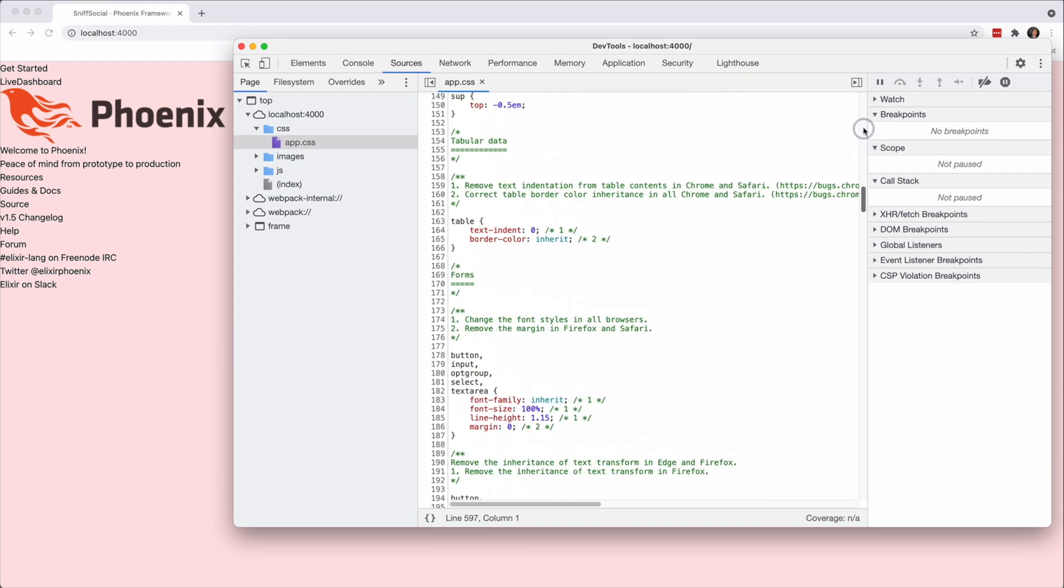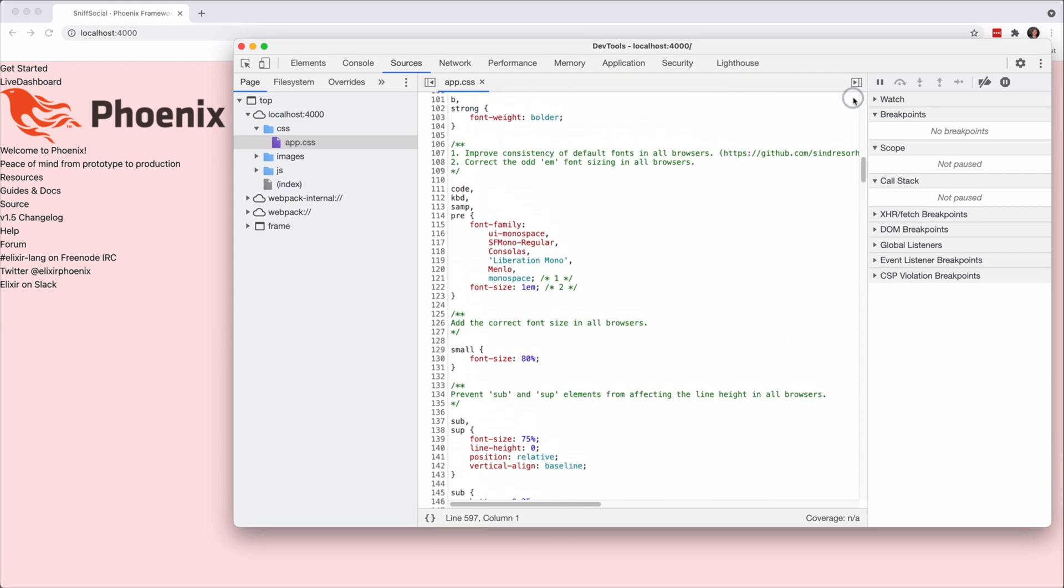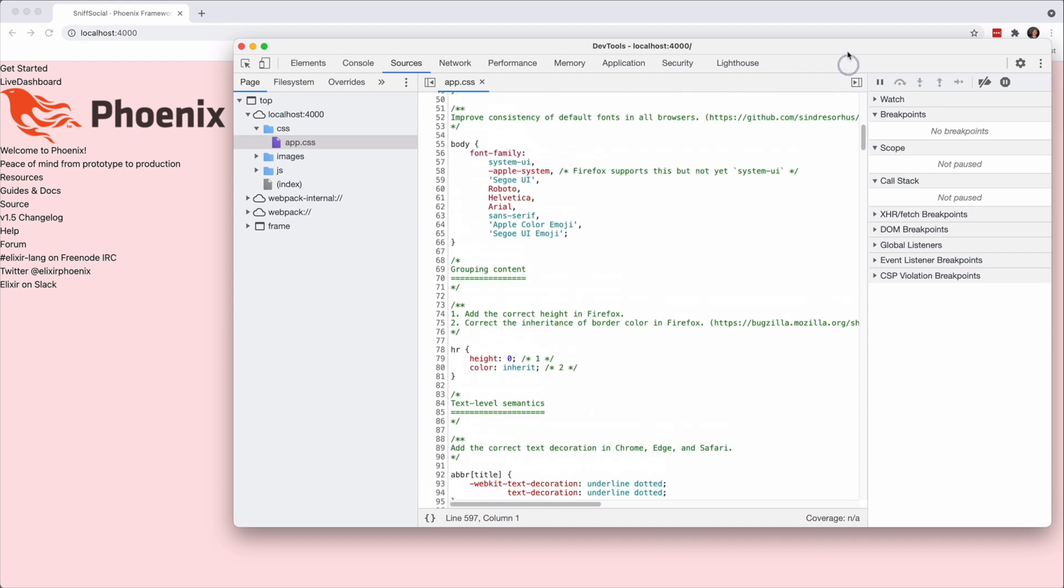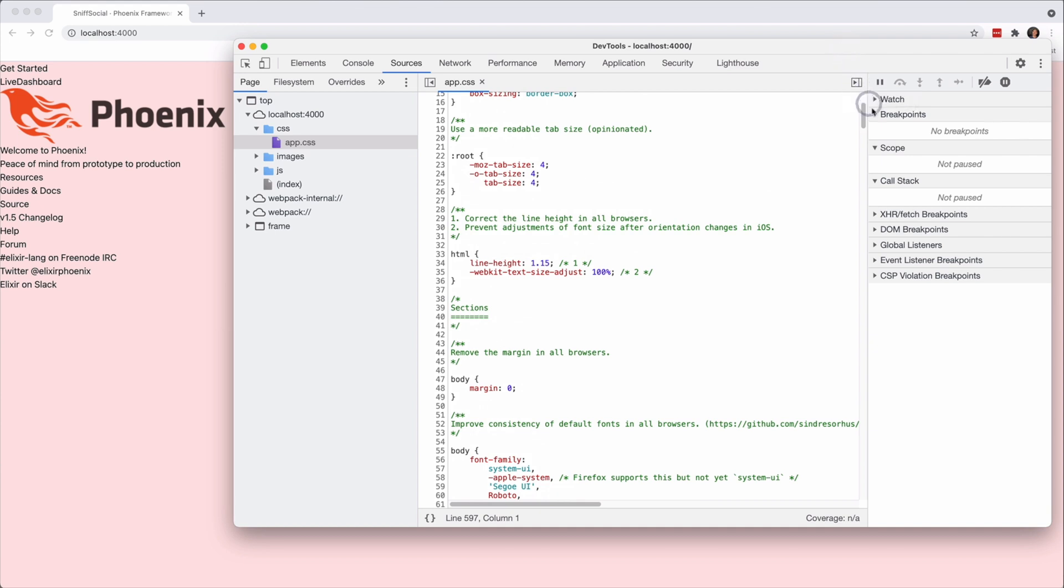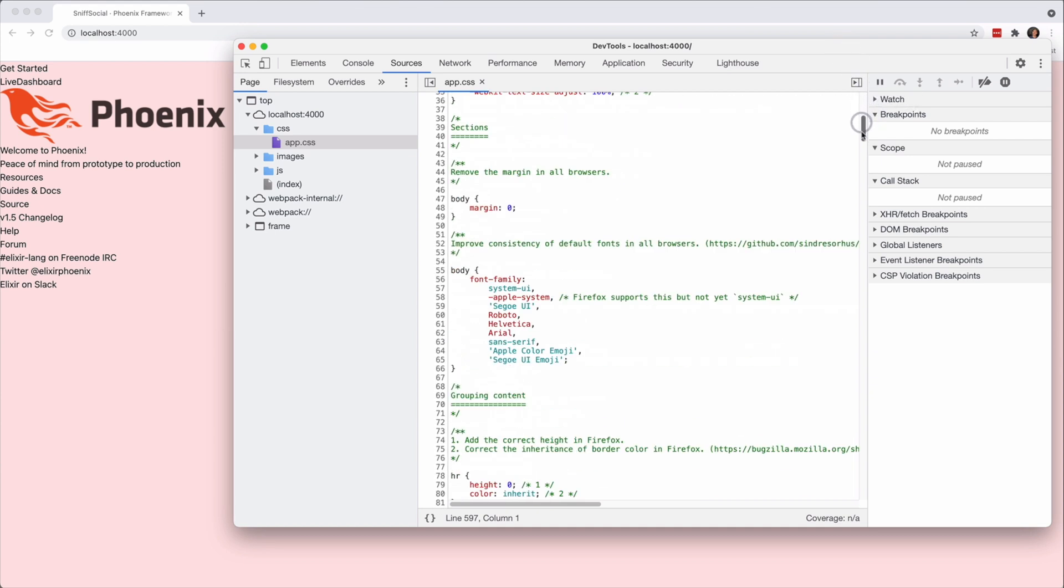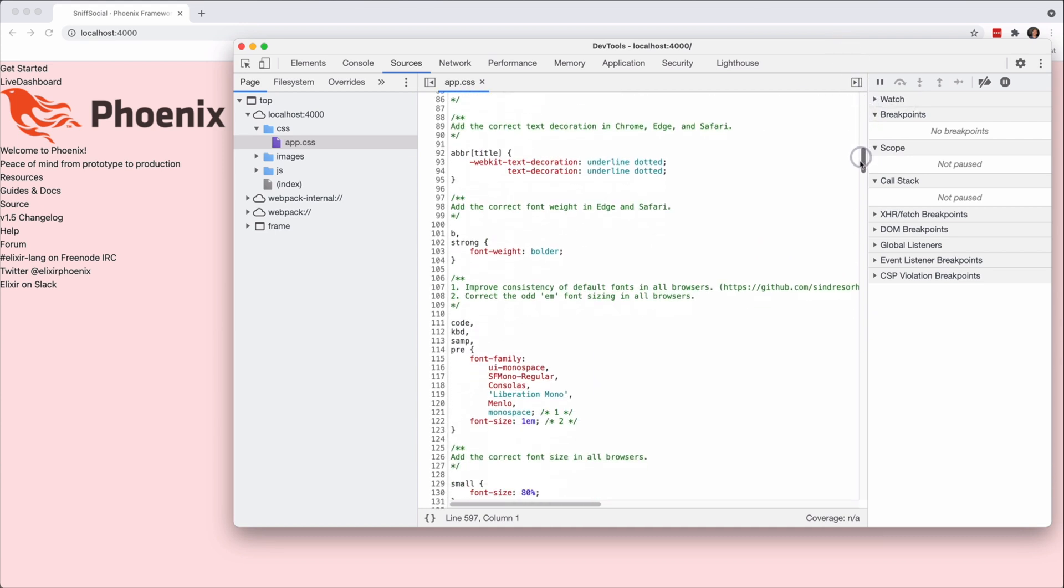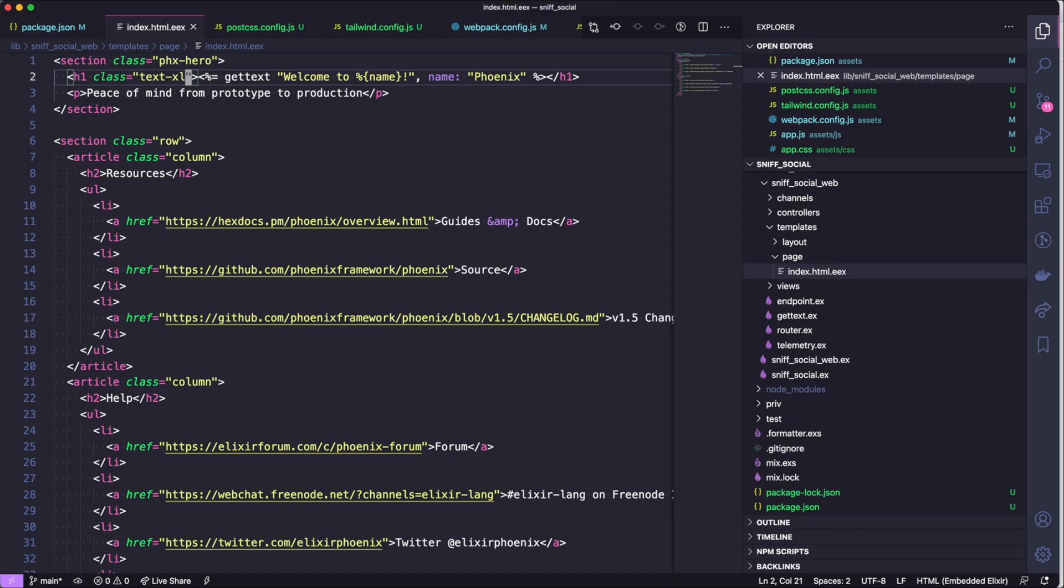The Tailwind JIT compiler will actually add your CSS during runtime, which is awesome. You can tell from this file that we aren't bringing in every single style, we actually are only bringing in the classes that we will be using in our app.